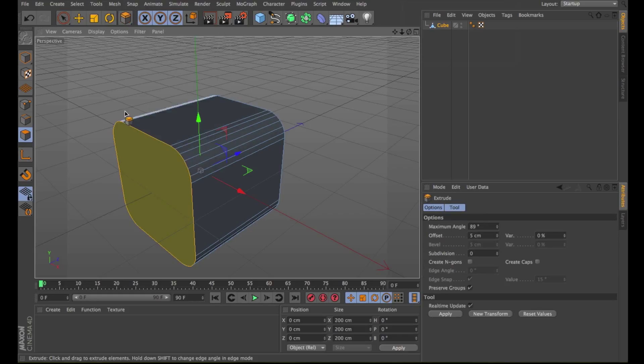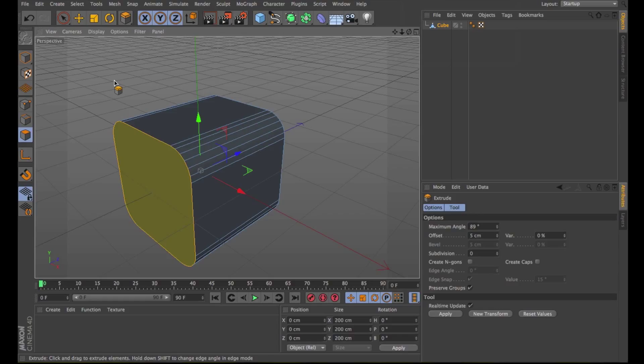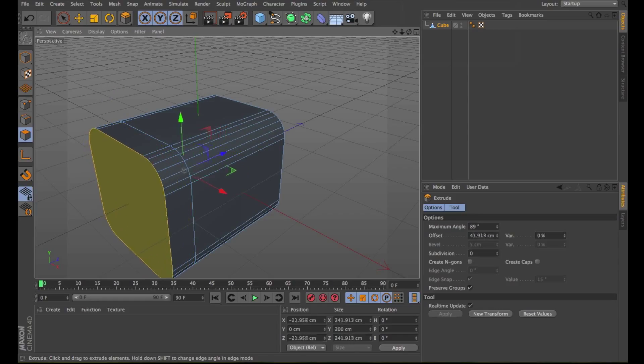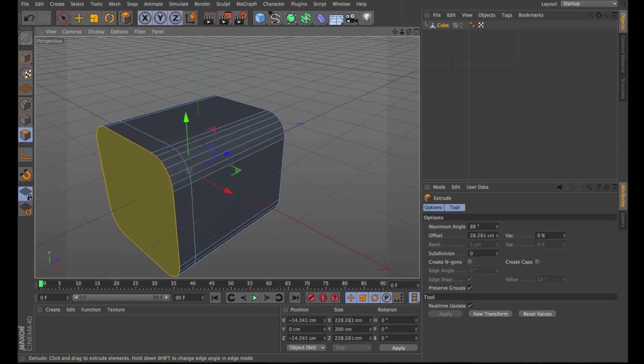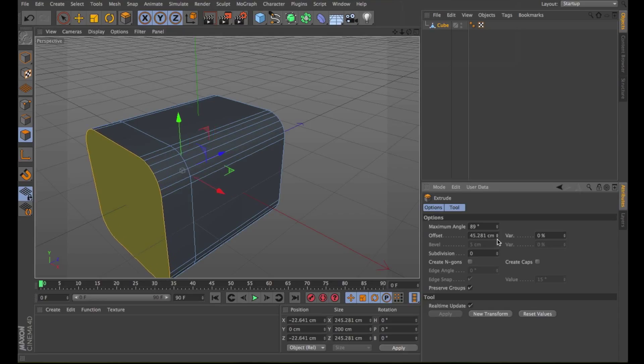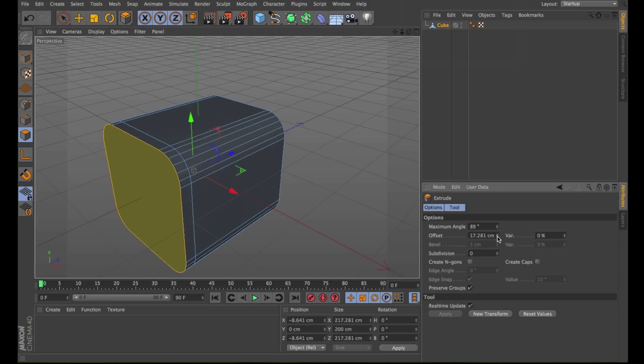This tool extrudes selected points, edges, or polygons. In our case a polygon. If no elements are selected all of the object's elements will be extruded. To extrude interactively in the viewport drag left or right within the viewport. The extrusion takes place along the normals of the selected surfaces. You can also insert the offset right here in the attributes manager.